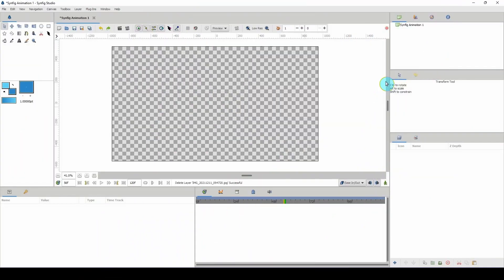Welcome to another Synfig tutorial. Did you know that you can actually create halftone images in Synfig, or rather turn your images into a halftone image? Well you can, and I'm going to show you how to do just that.